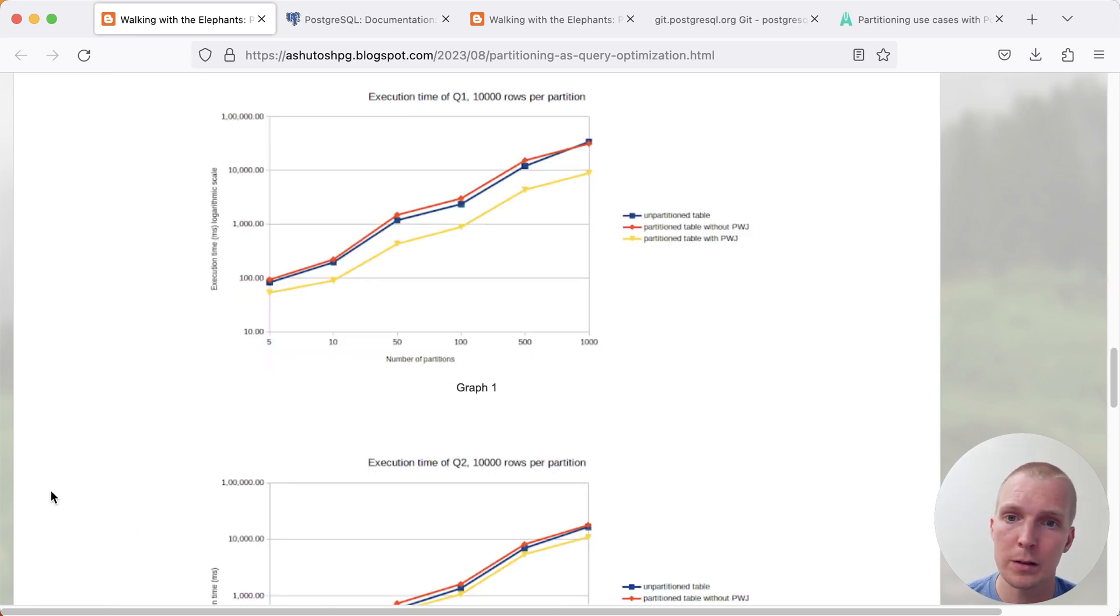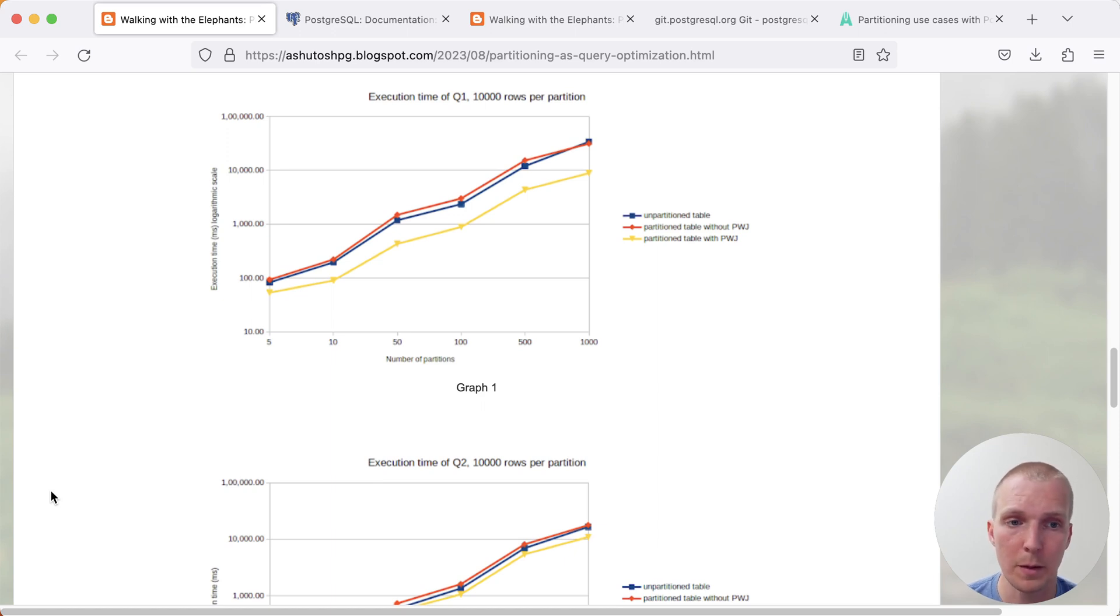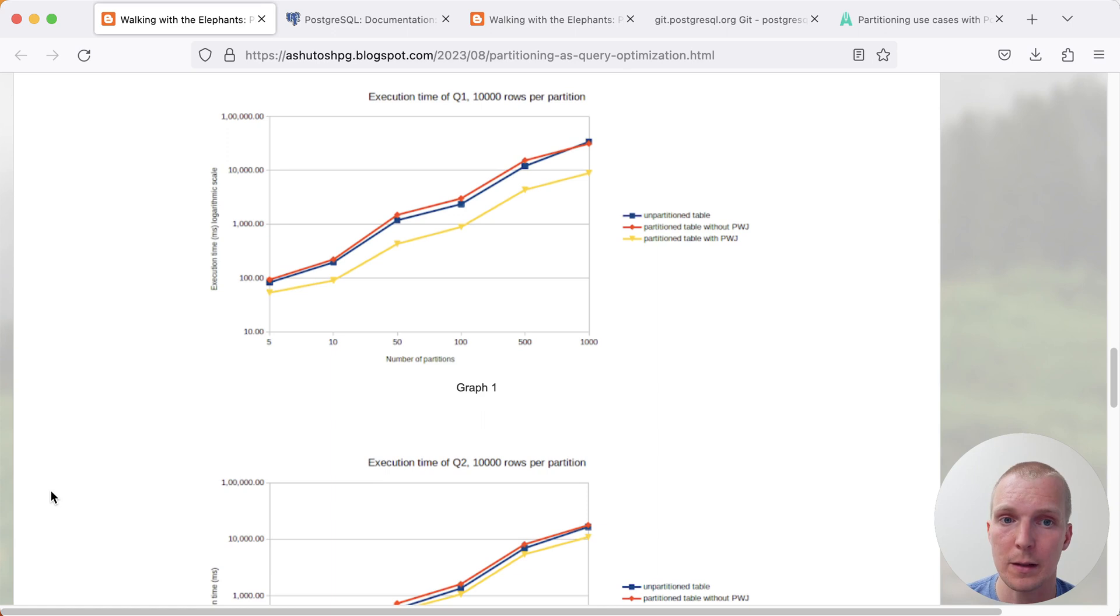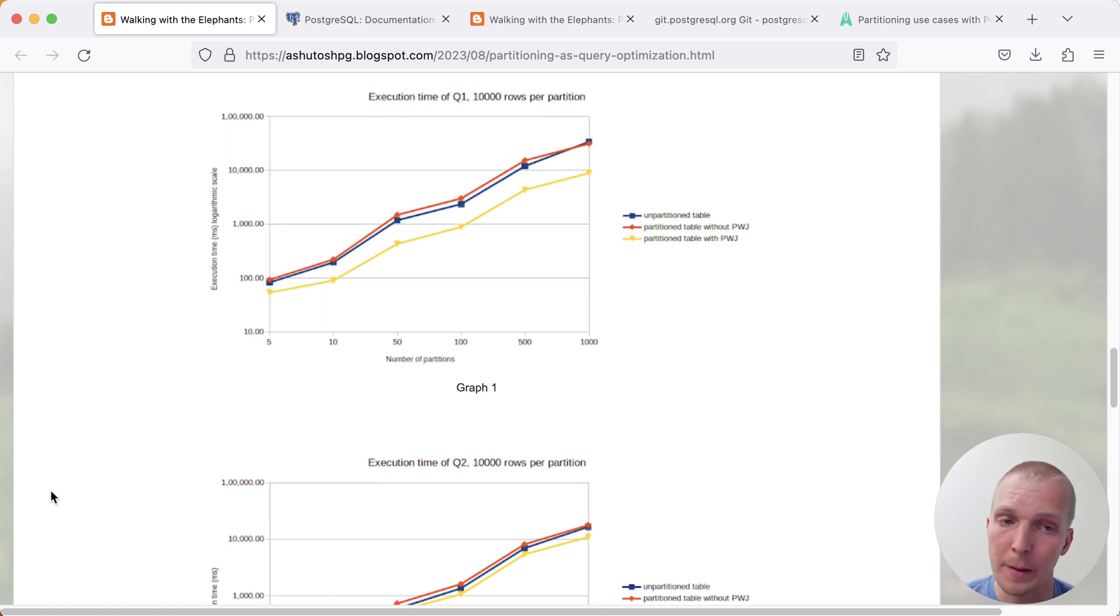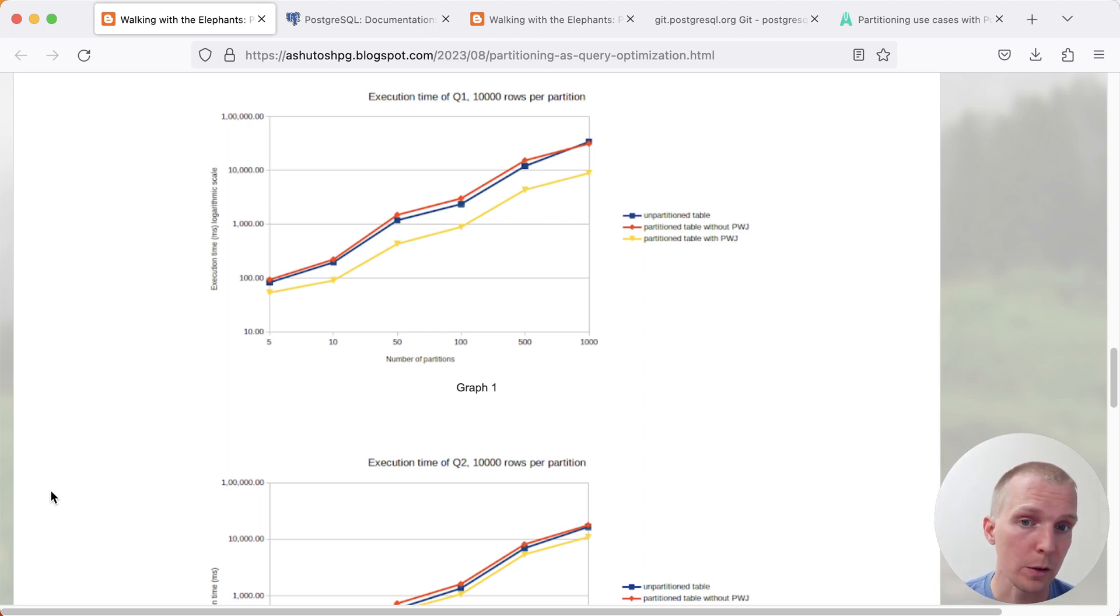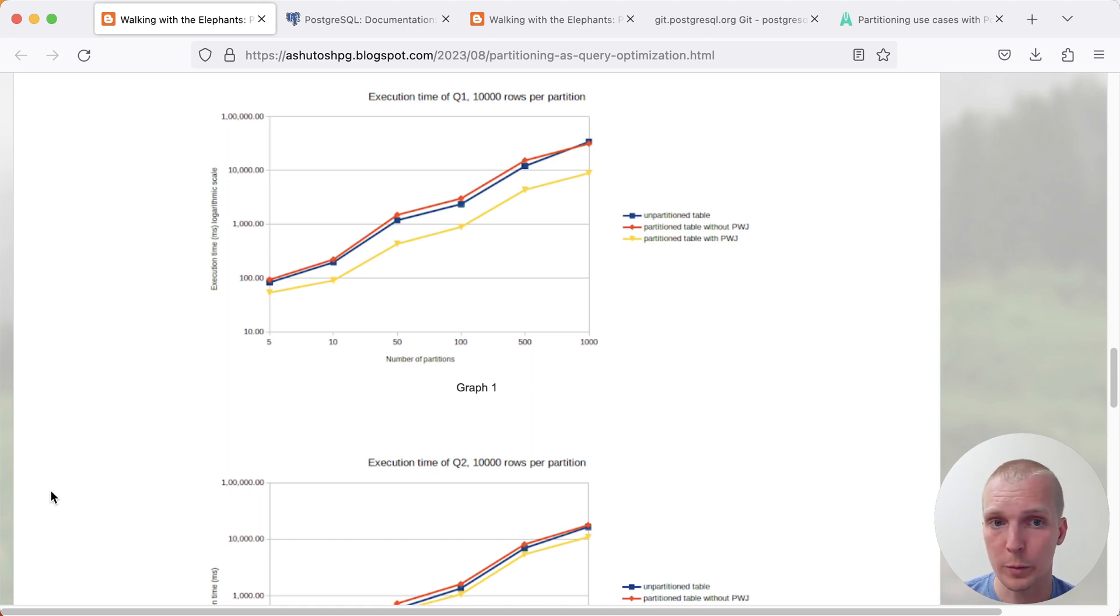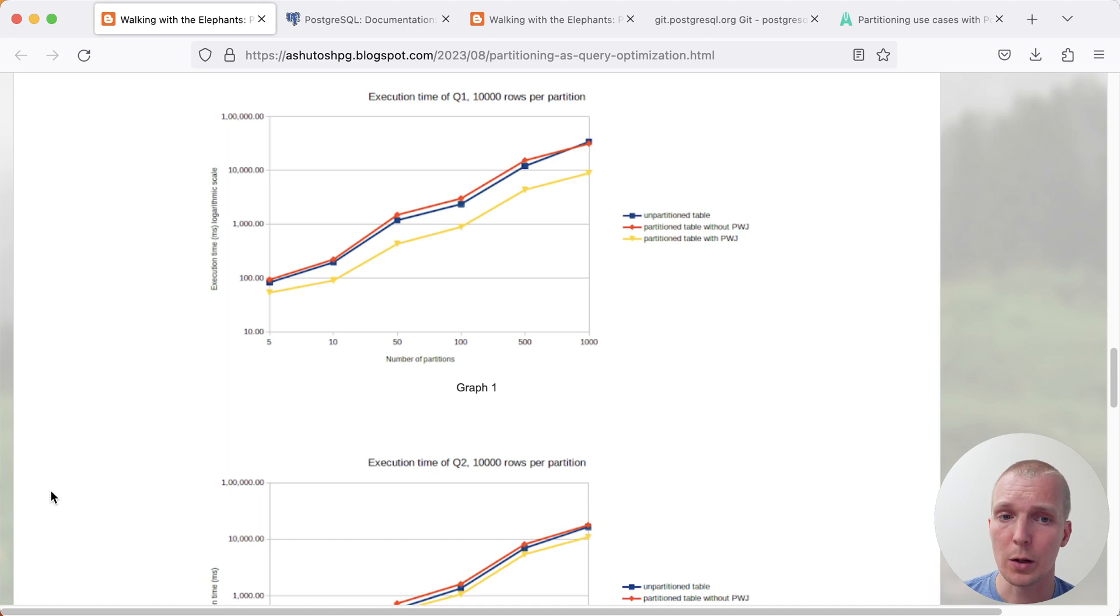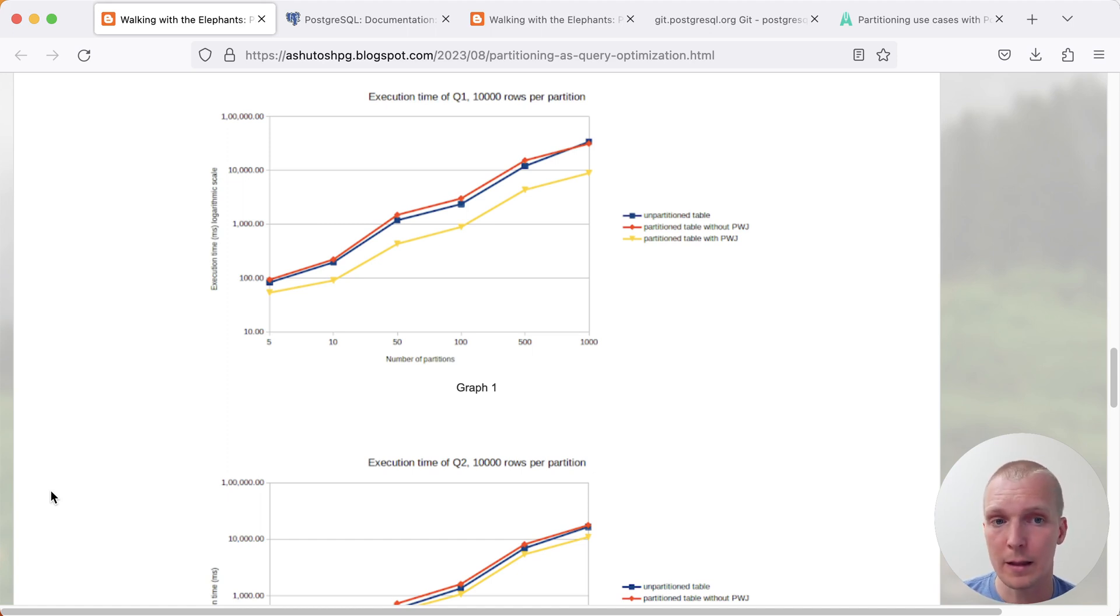You can see here on the left side is the smallest test case, on the right side is the biggest. You can see that the yellow line, in this case the lowest line, that's best performing, that's with partition-wise join enabled. You can also see that the unpartitioned and the partitioned case, otherwise when you don't have partition-wise join enabled, they're very close. You don't really see much of a performance difference when you're querying all of them most of the time, although as you can see here on the right, the case where we have the highest amount of data, then partitioning will actually slightly win out.